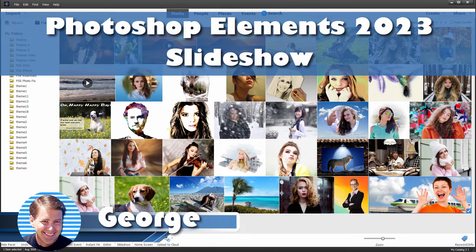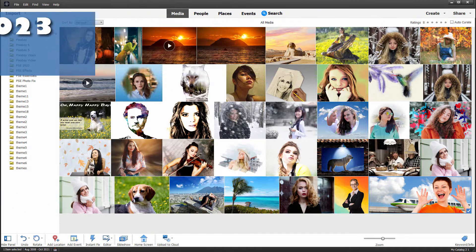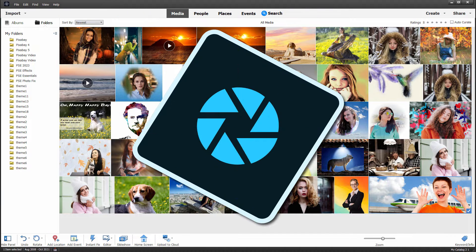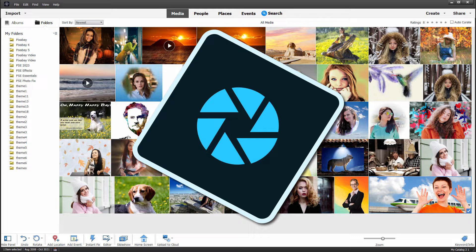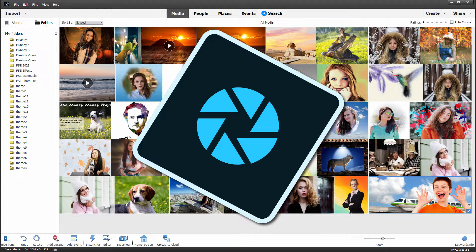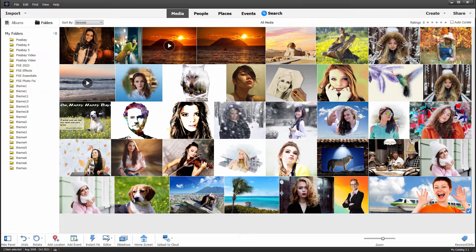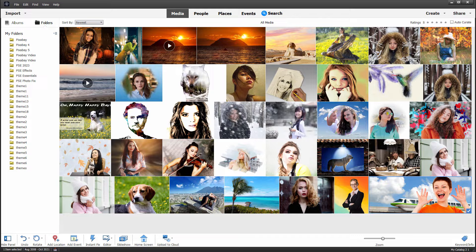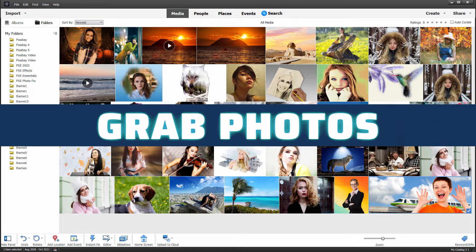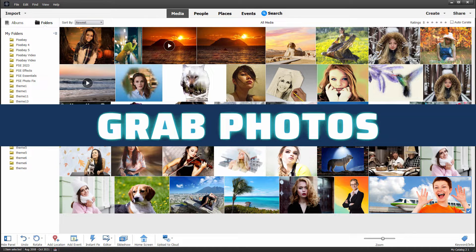Hi, George here. One of the features that has received an update here inside of Photoshop Elements 2023 is the slideshow, and several new themes have been added to that. Let's see how the slideshow works and take a look at how we can change between those themes.